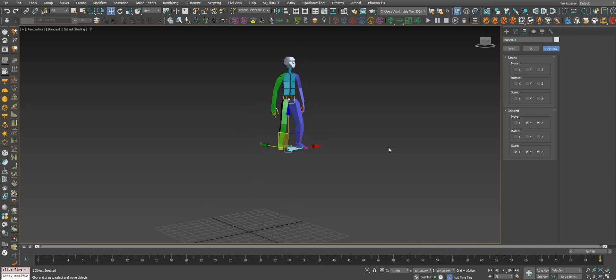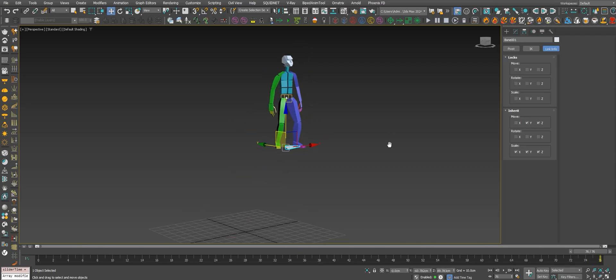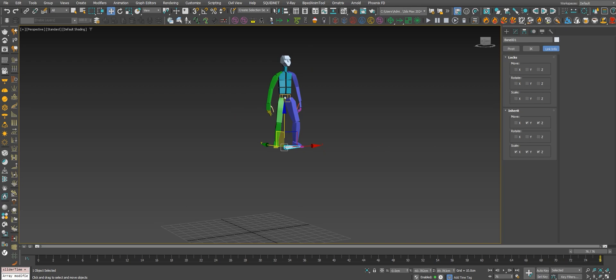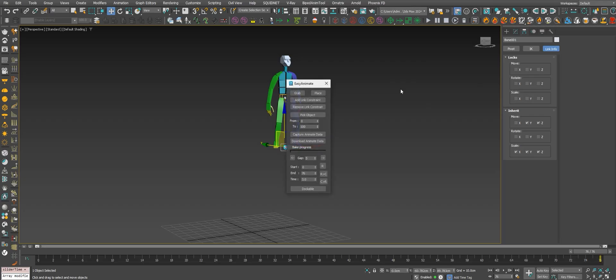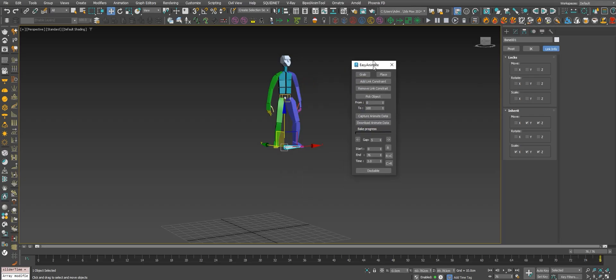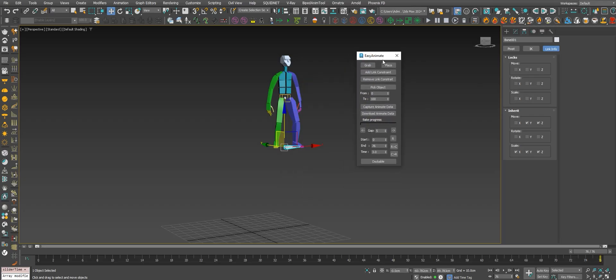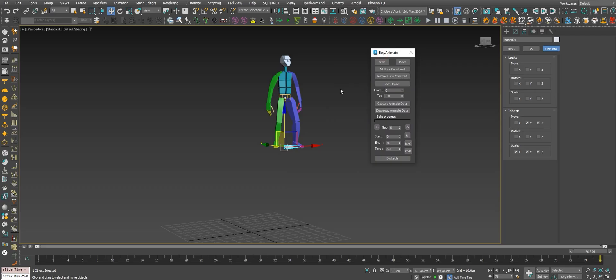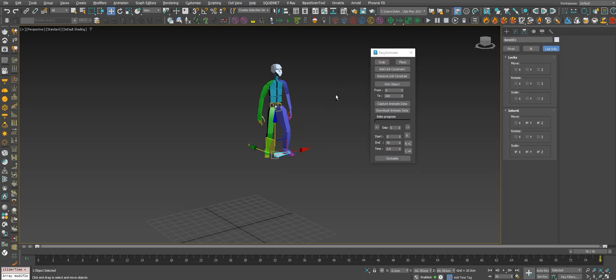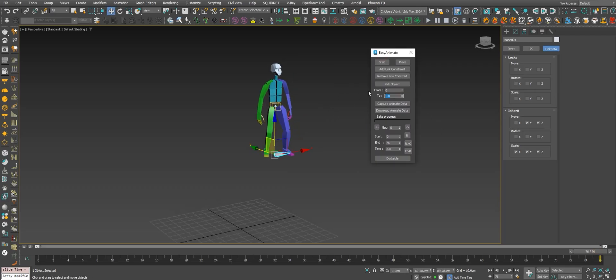Okay, let's use now a script that I will save in the files you can download, but it's a free script you can find on ScriptSpot. It's named Easy Animate.